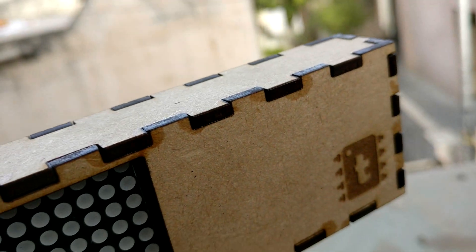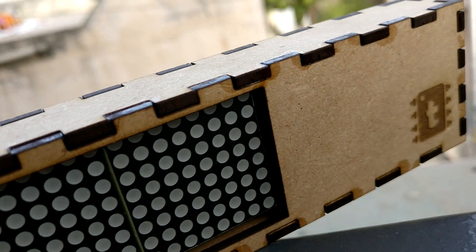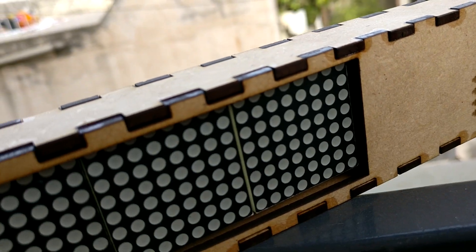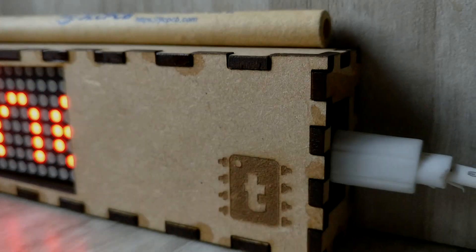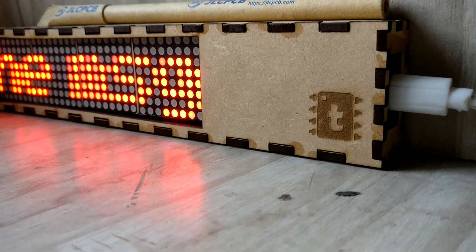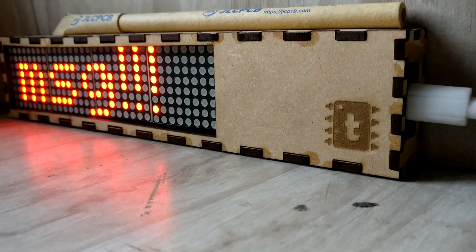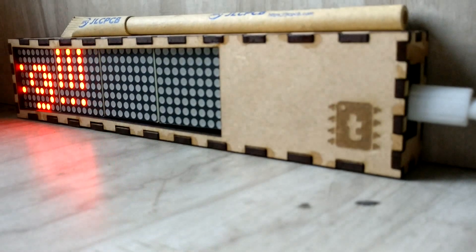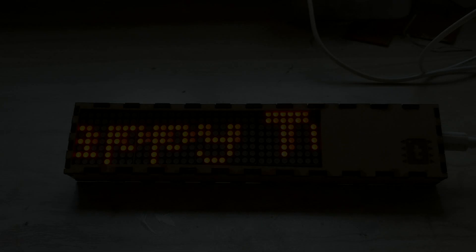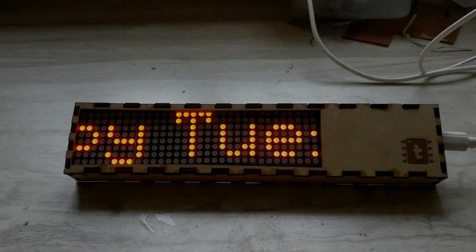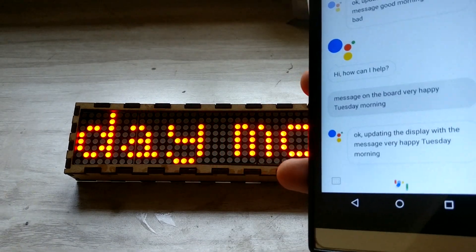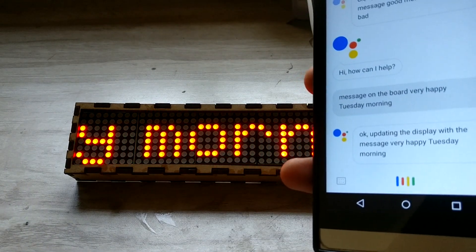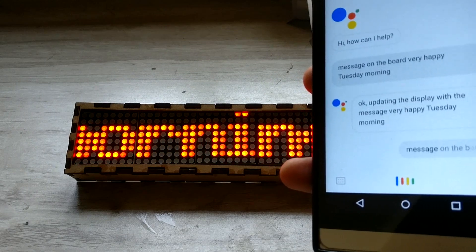Hello everyone! In this video I will show you how to make your own internet-connected scrolling display whose message you can update using your Google Voice Assistant from anywhere in the world — just like this: 'Okay Google, message on the board: IoT.'